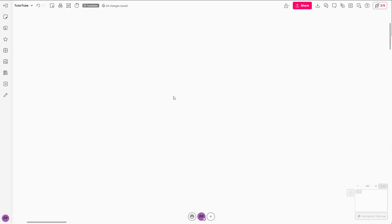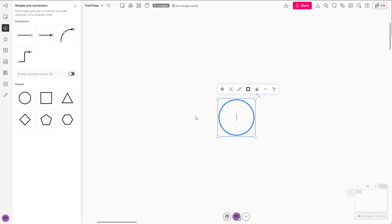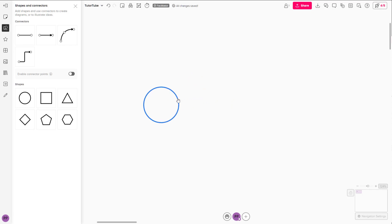You can easily add shapes to your Mural. On the left side, click on 'Shapes and Connectors' where you can see different shape options. Click on, for example, this circle, and the circle shape is added in as you can see.